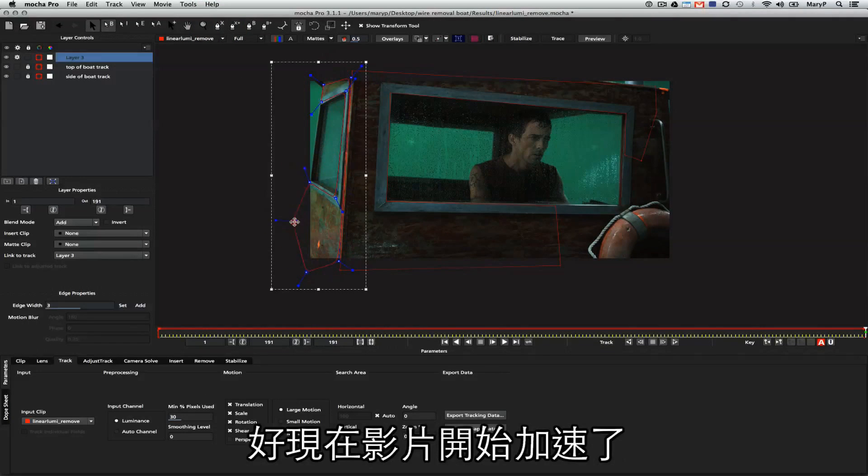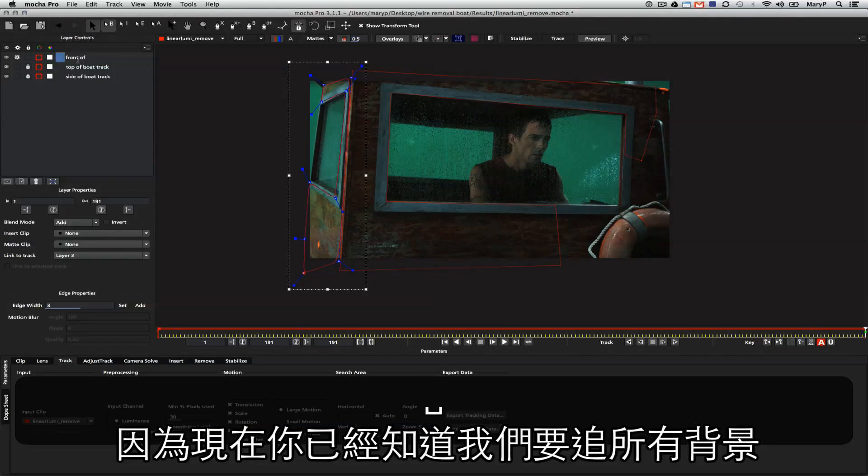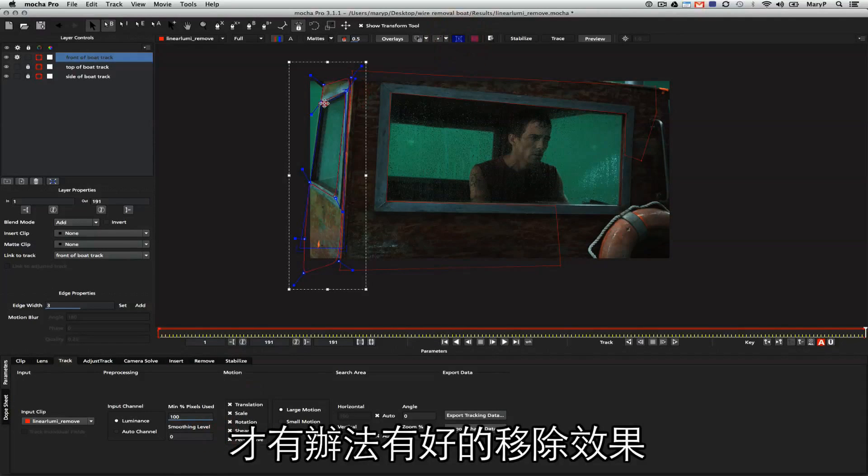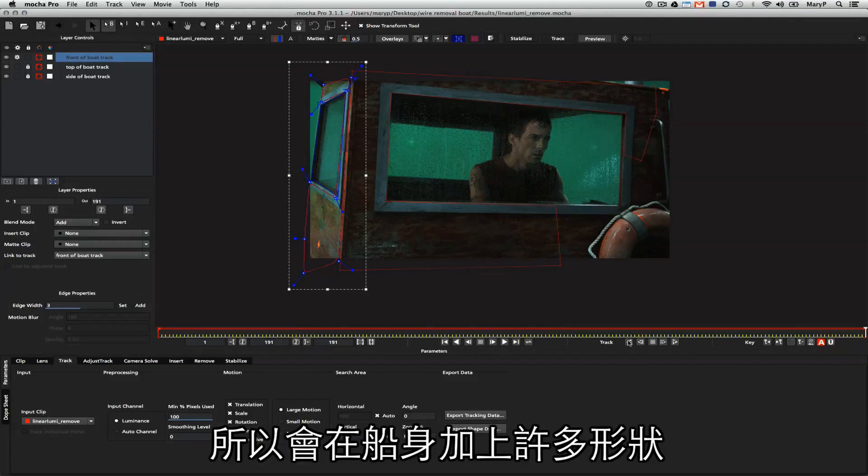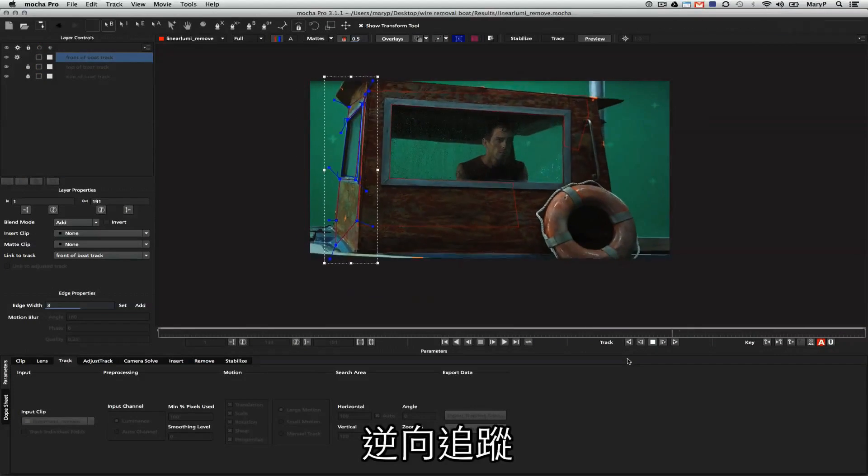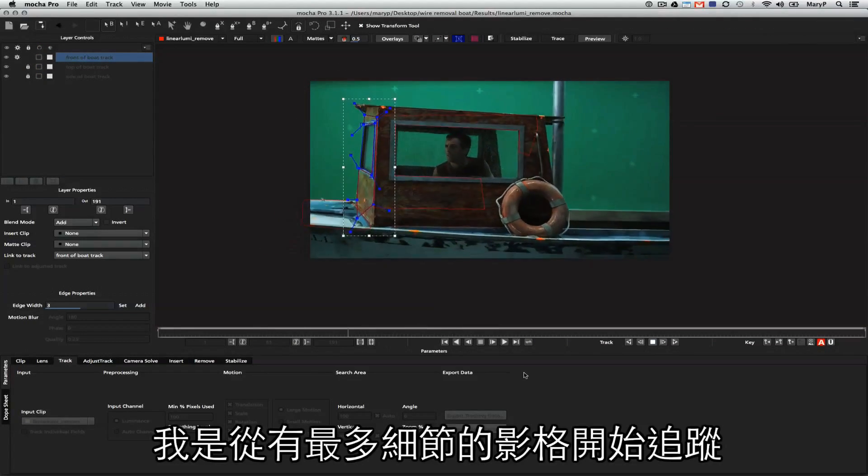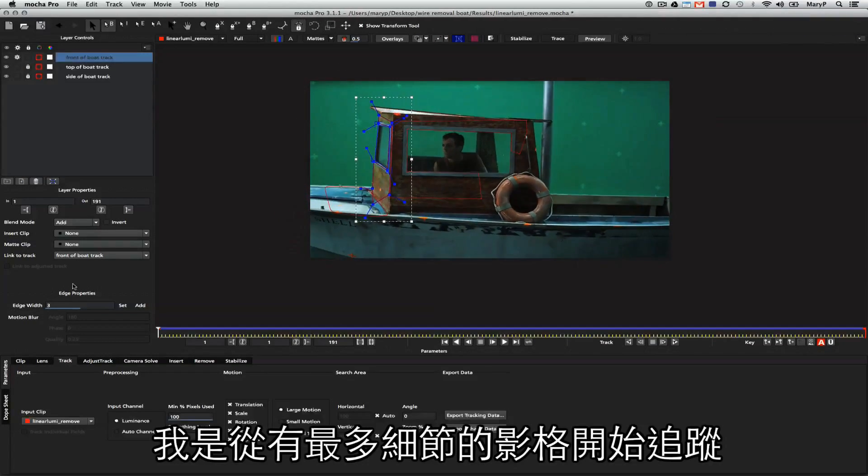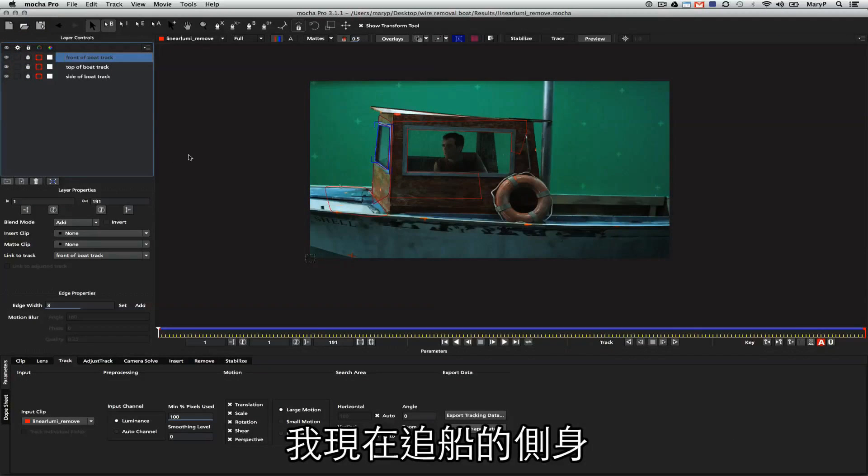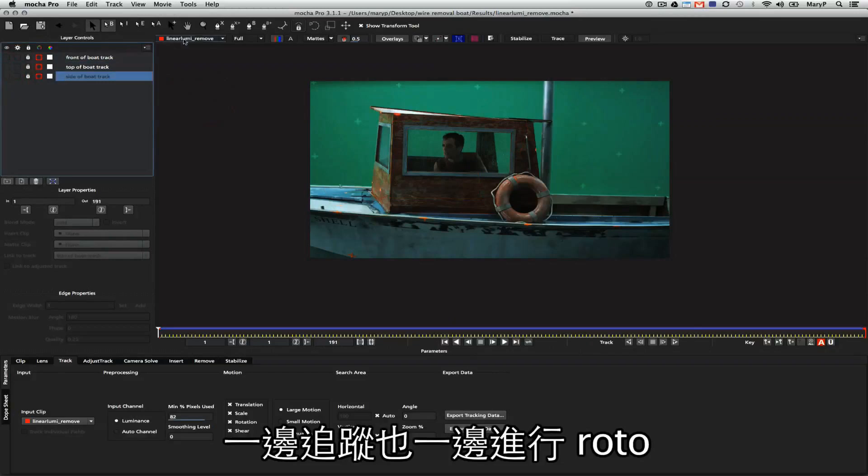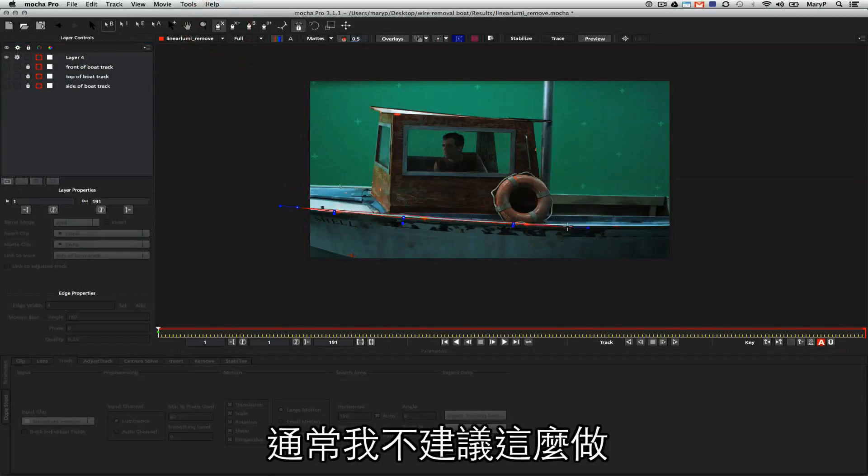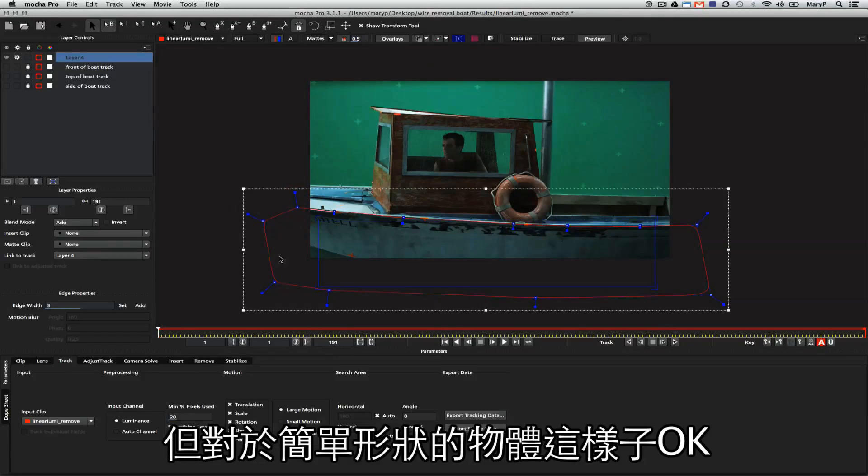I'm going to start to speed this up because at this point you know that we're going to have to track all of the backgrounds in order to get a lovely remove on this shot. I'm going to draw my shape around the front of this boat and track backwards. I'm tracking from the areas of most detail to the areas of least detail. Now I'm going to track the side of the boat. I'm just going to track and roto for the sides of the boat as I go, which usually I would say is a no-no, but on very simple shapes it's completely fine.